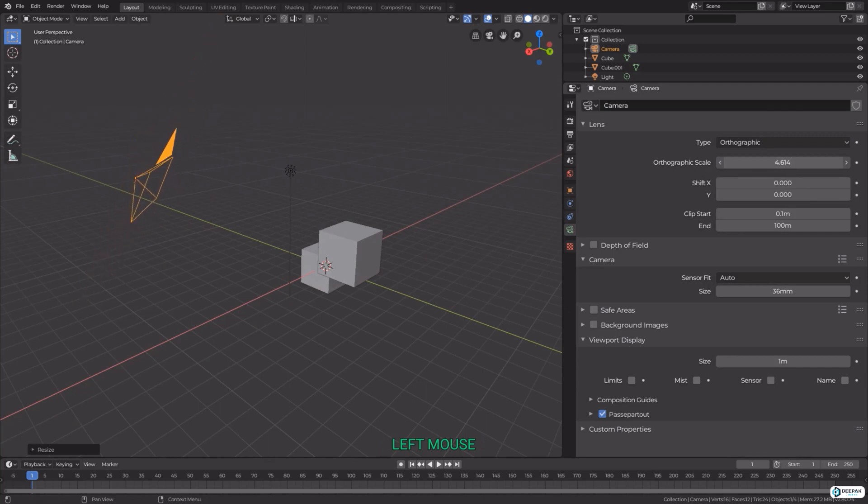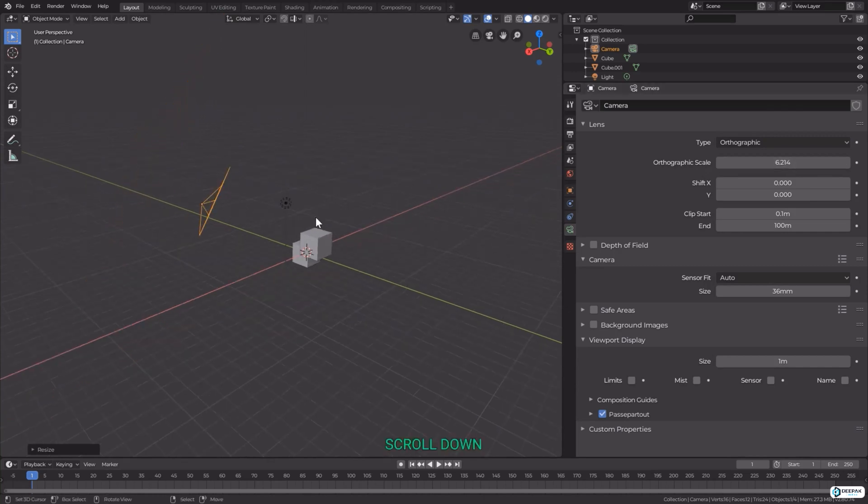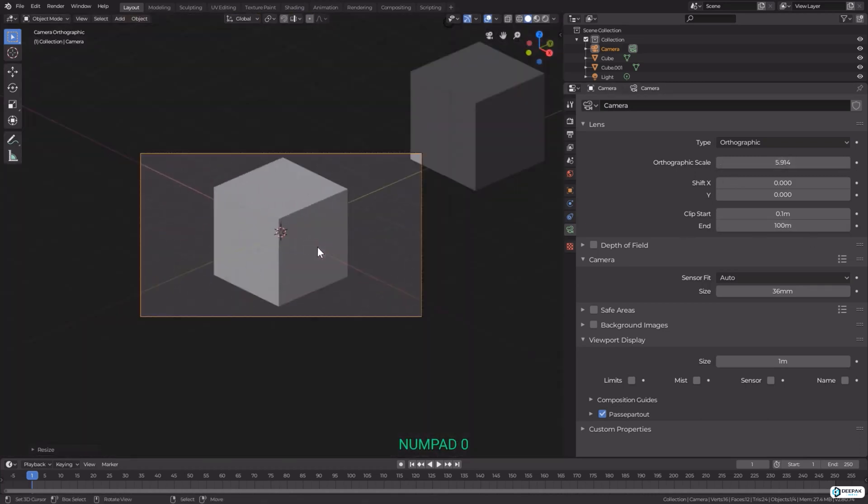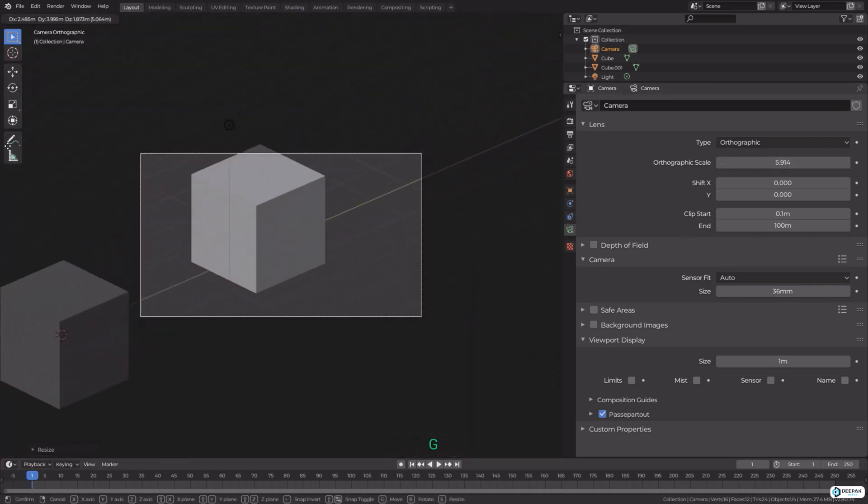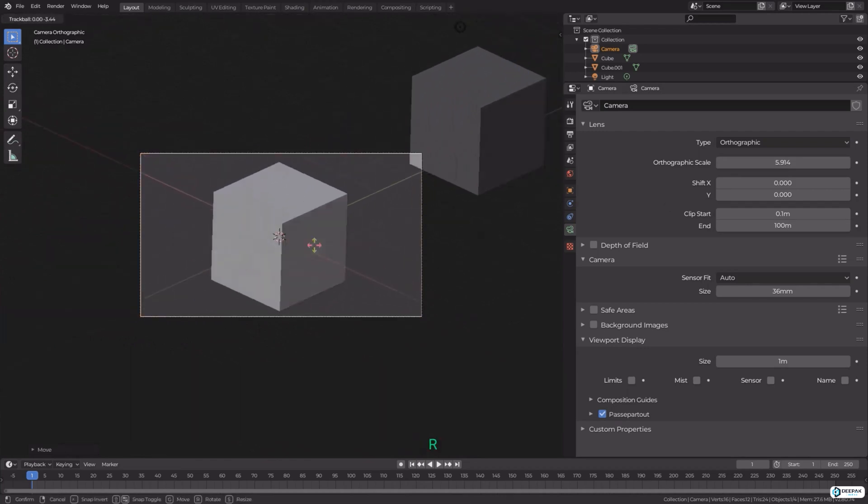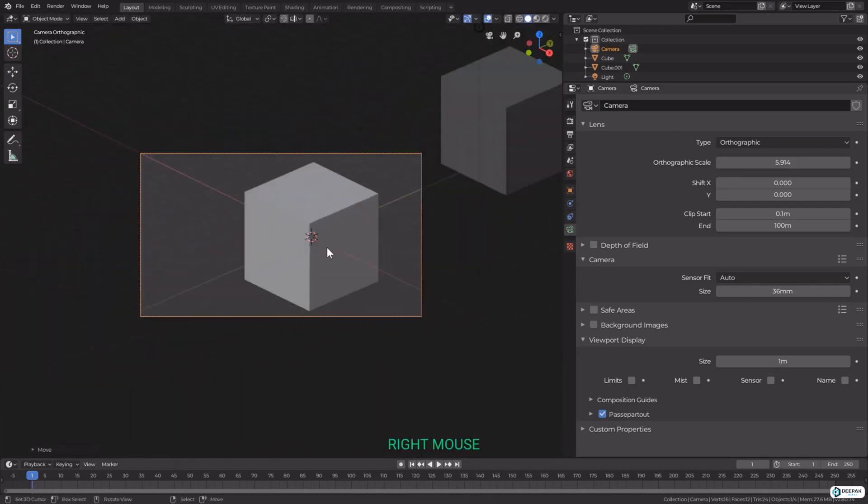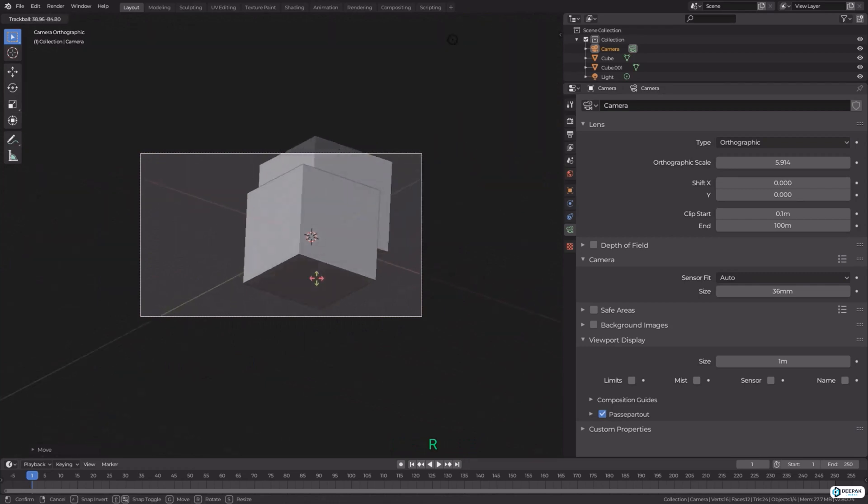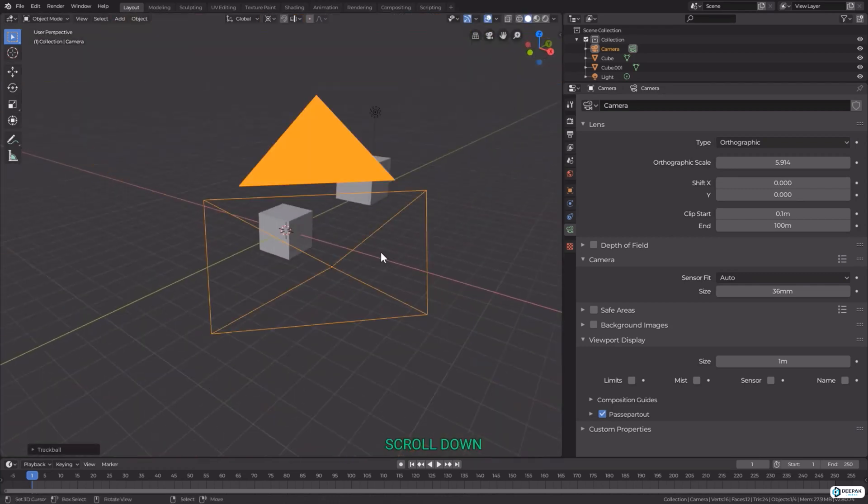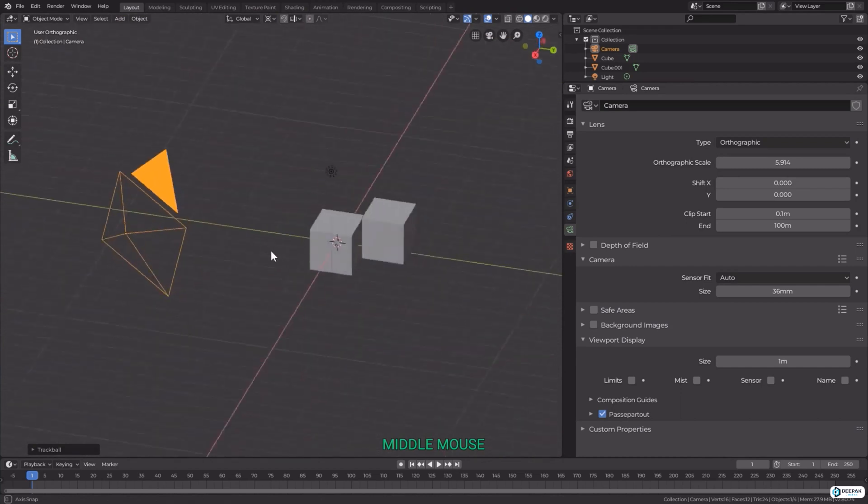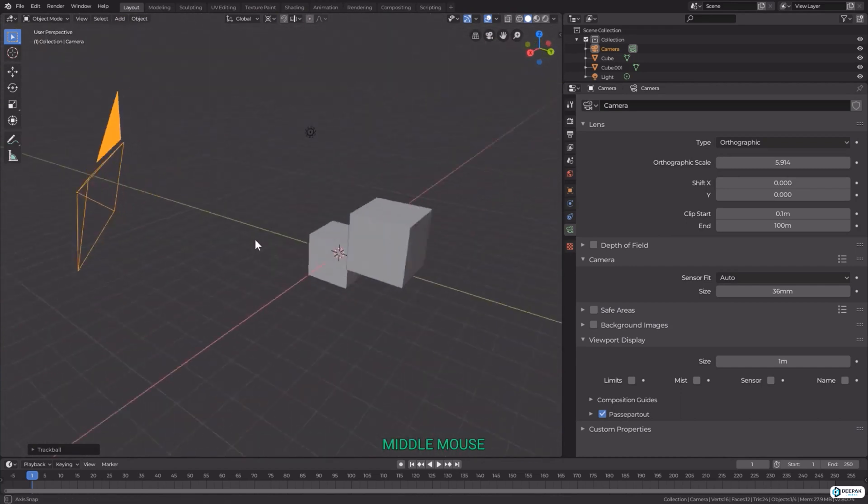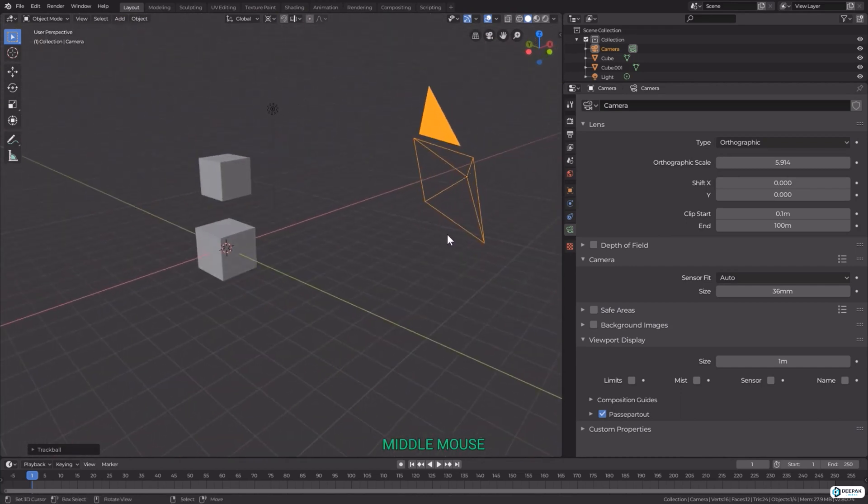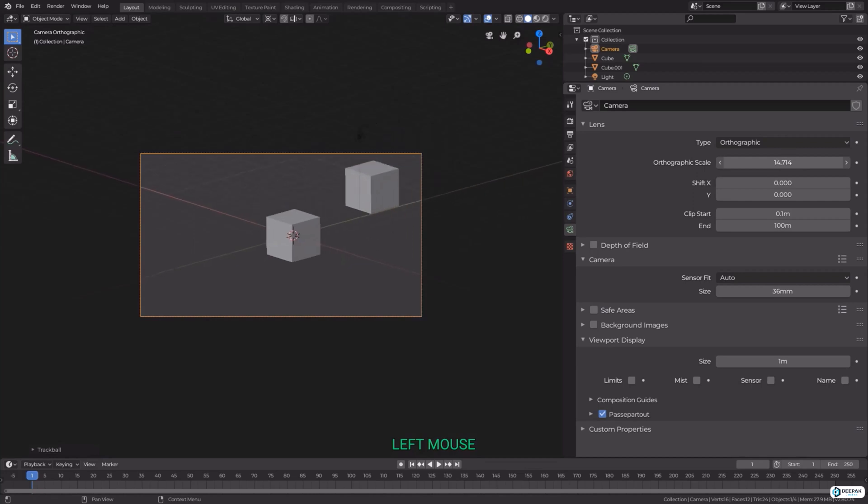We can set our pivot point to the 3D cursor and then rotating the camera will create a turntable type effect around the 3D cursor as a focus. The options here change from focal length to orthographic scale as we checked before, and we can also do a shift on the X or Y to adjust an offset while keeping the camera in the same position.